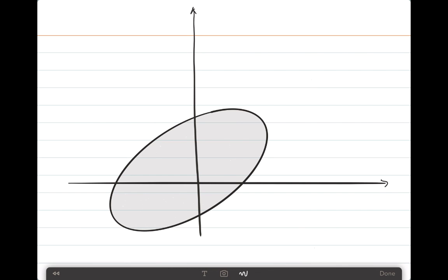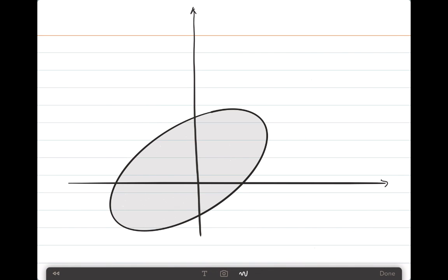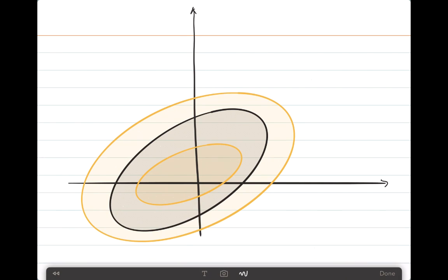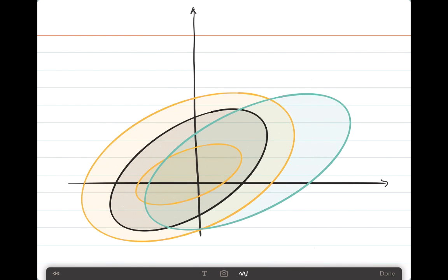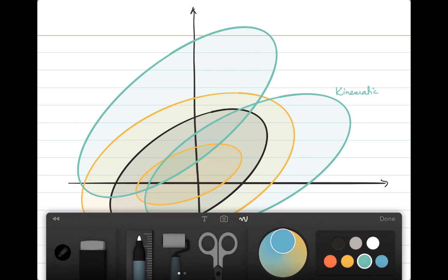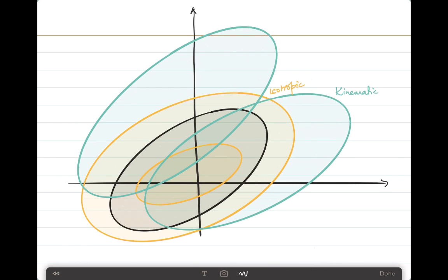Graphically, in a 2D stress space, isotropic hardening causes the yield surface to increase or decrease in size — this is the growth behavior. Kinematic hardening causes the yield surface to translate or move in the stress space. These two behaviors can also occur together, and this is a simple graphical explanation of how isotropic and kinematic hardening work.